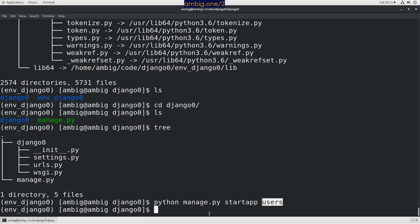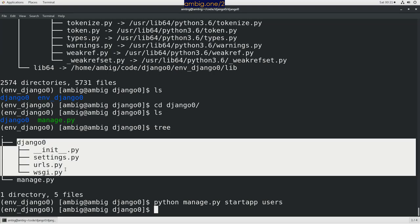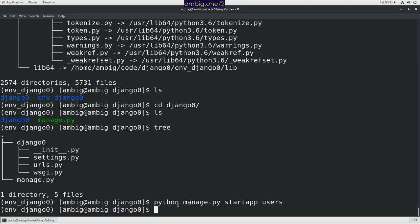This is a users application, then there might be another application, let's say books, another one application maybe blogs, another application maybe something else. So it creates multiple apps and you plug them in into this project.